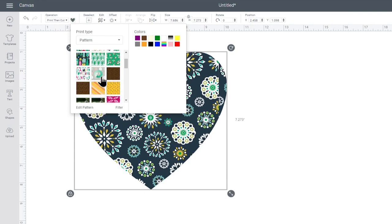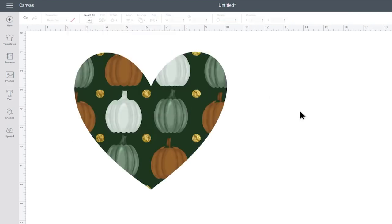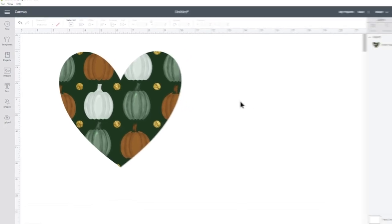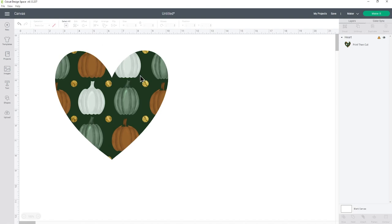Okay so that was a bit of a roundabout way and now I've clicked it, it is taking its time to upload. Probably because this is a big file but now you can see it's filled in my heart perfectly with those pumpkins which means I could now do a print then cut with this so it'll print on my normal printer then I can feed it into the Cricut machine and it will cut around the edge.